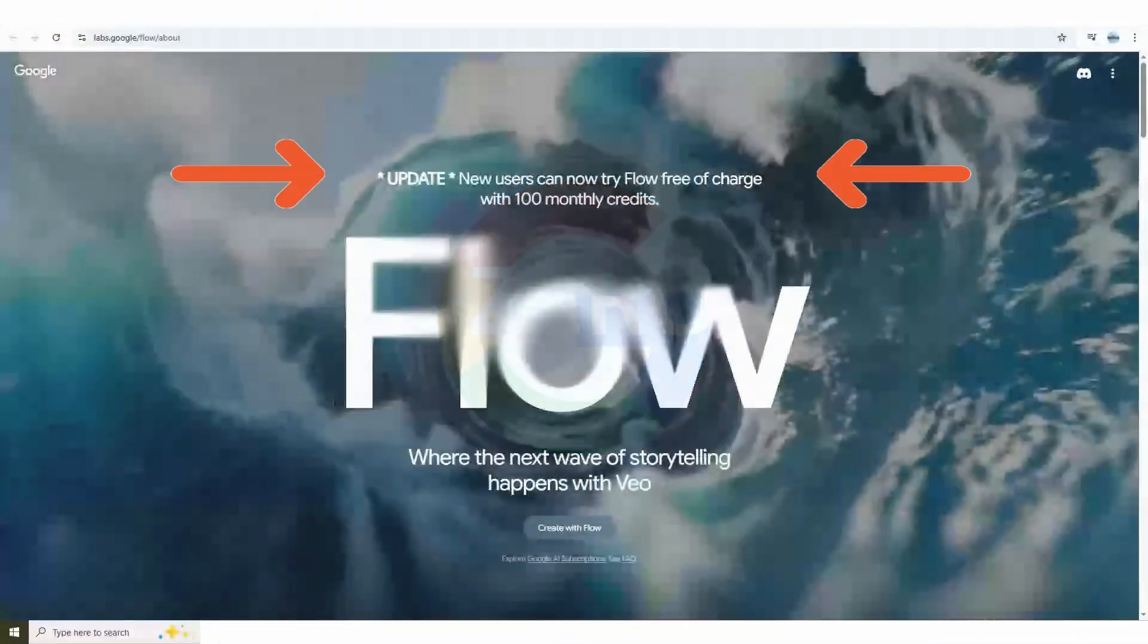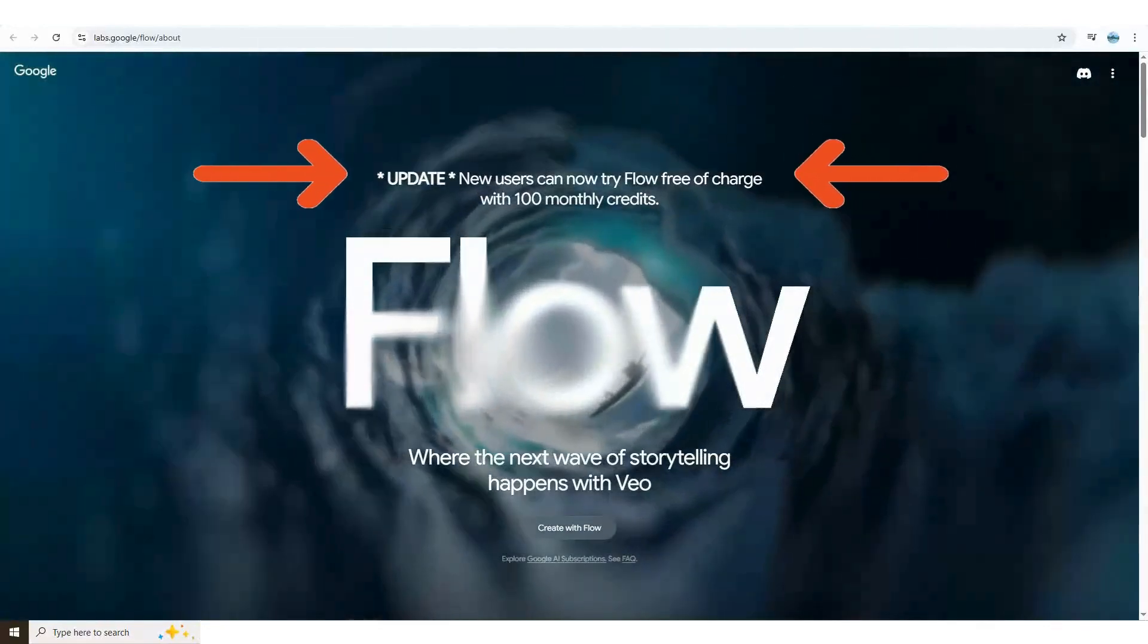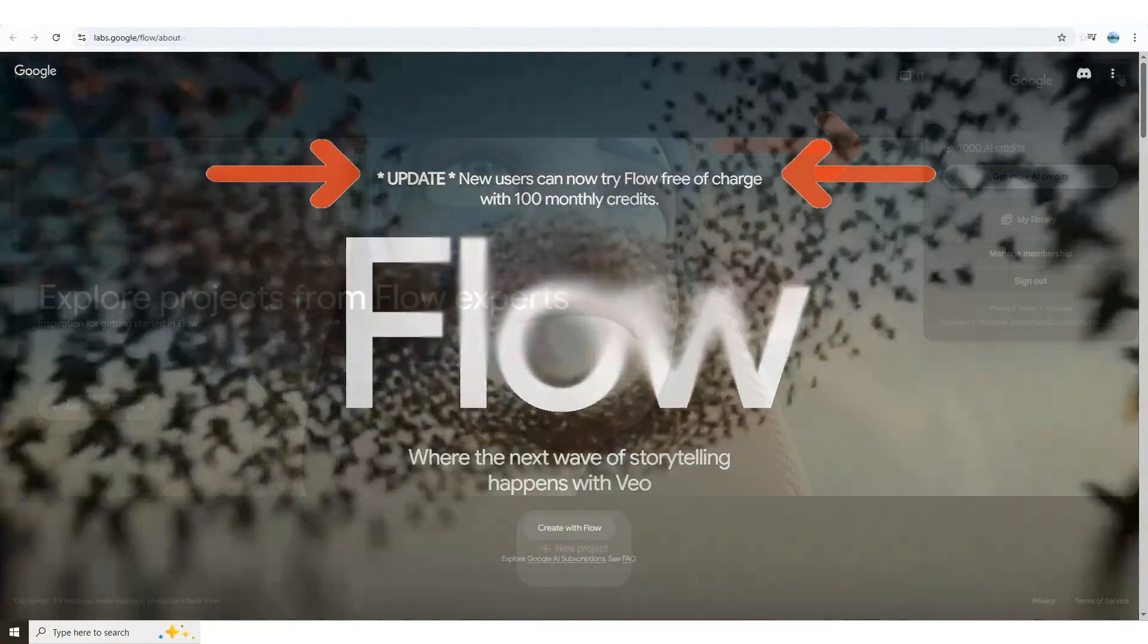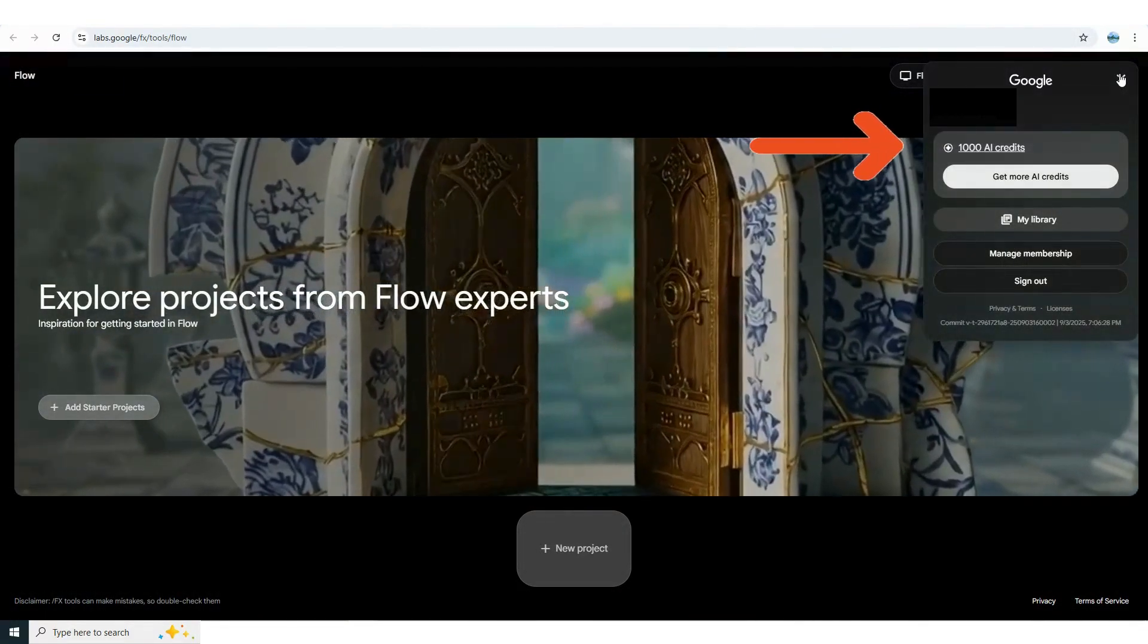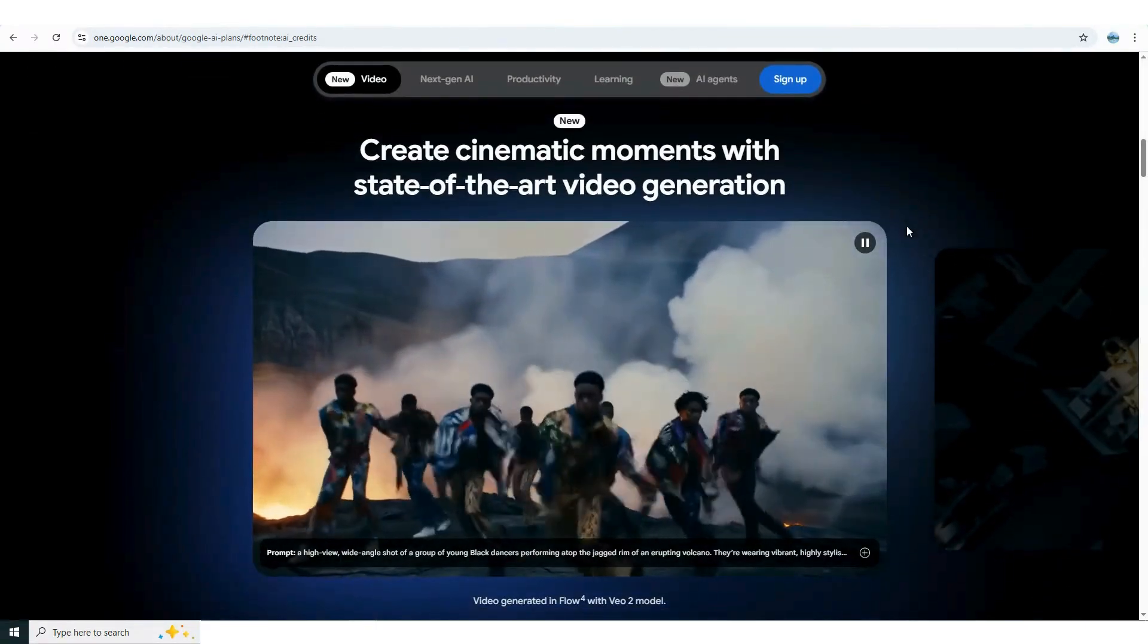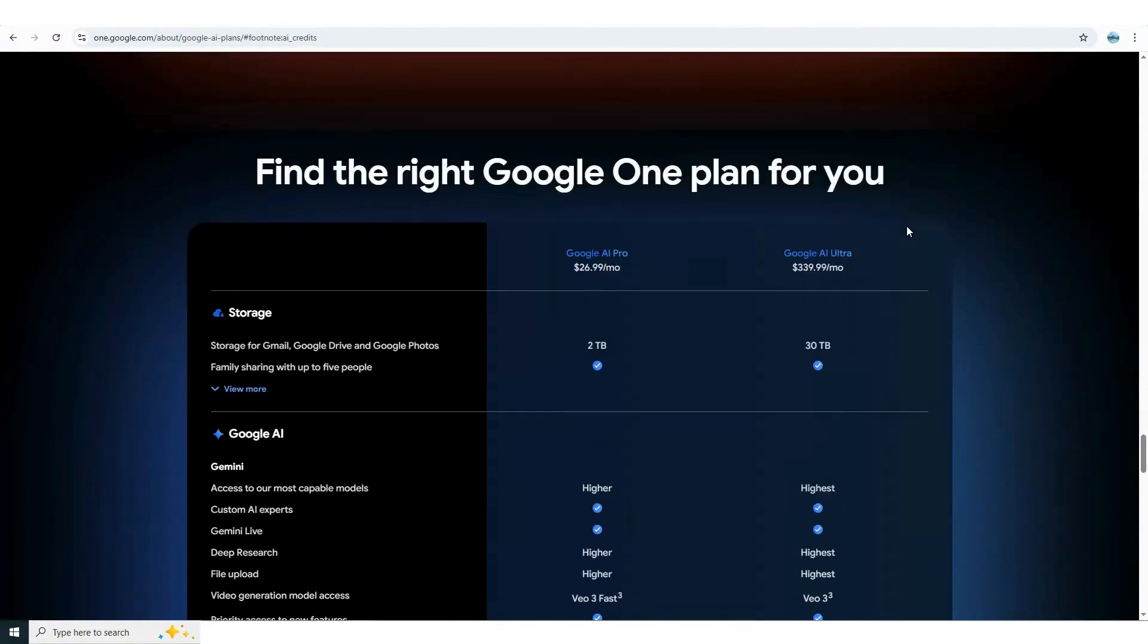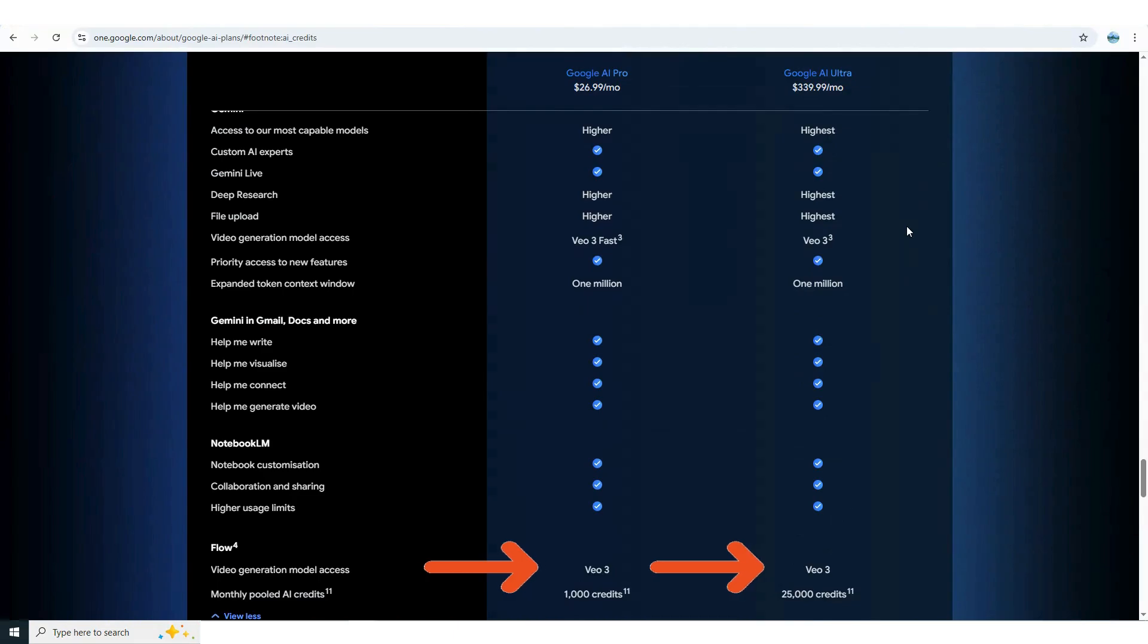Whether you're brand new or already familiar, Google gives every user 100 free AI credits to get started. For this demo I'm on a pro account but on a free account you'd see the 100 credit balance. Each VEO3 fast video costs 20 credits so you can create up to five videos at no cost.